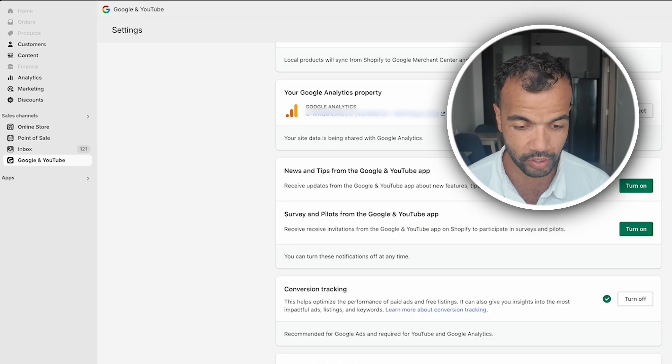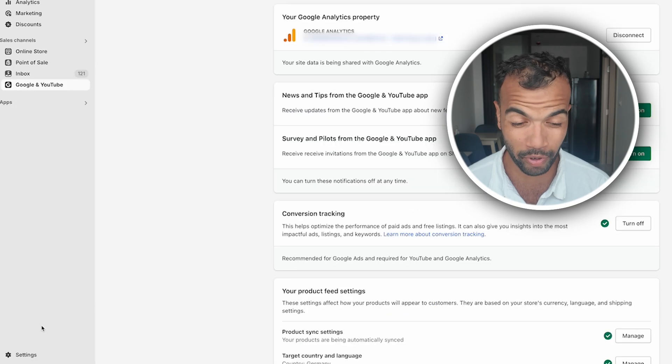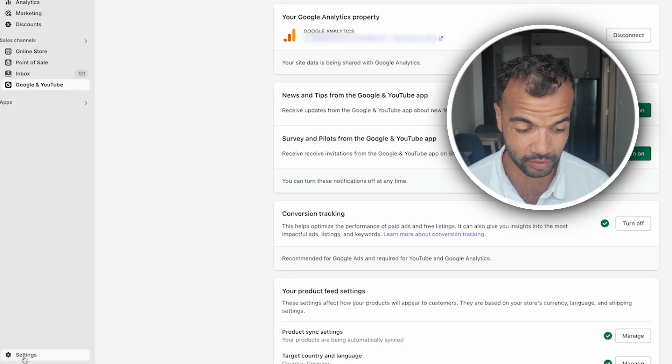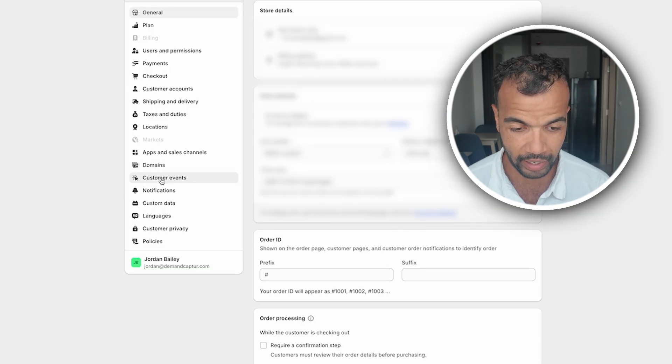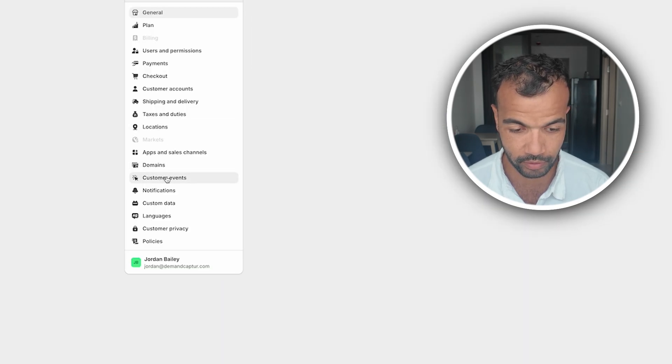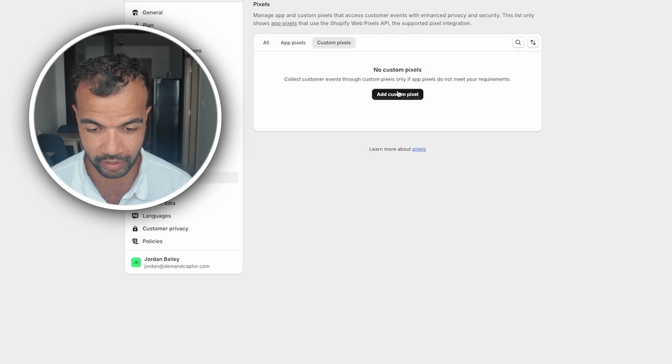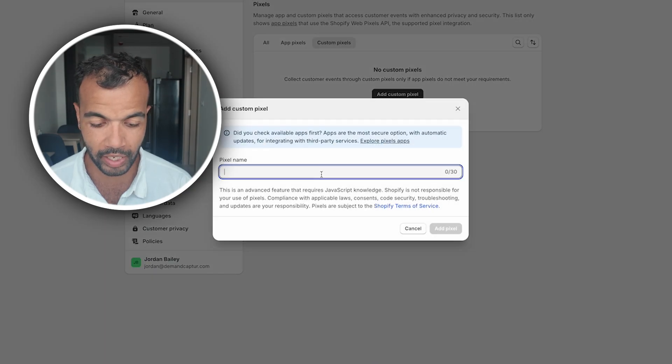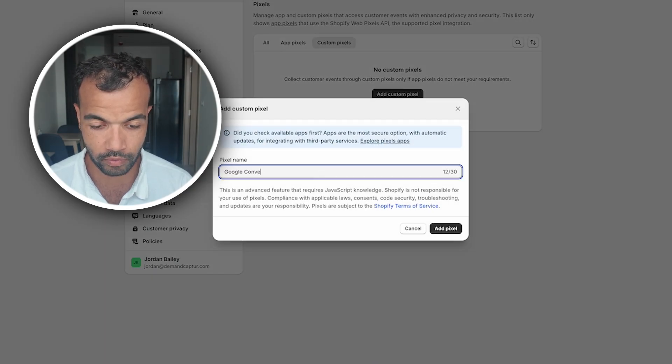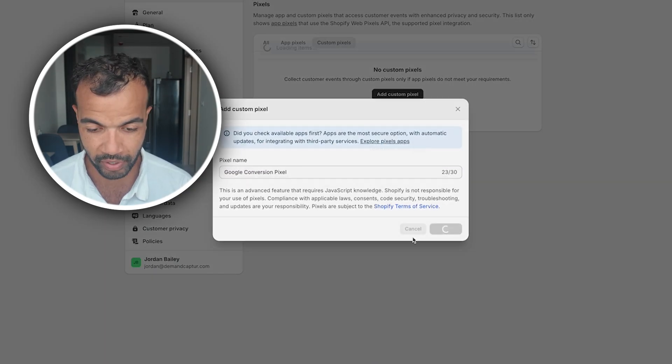Now we're on the final part which is setting up the Shopify customer event. To do this we need to be in our Shopify admin. At the bottom left is settings. Click this. And then on the side here click customer events. Here we want to go to custom pixels and add a custom pixel. Pixel name just call it Google conversion pixel. Add the pixel.